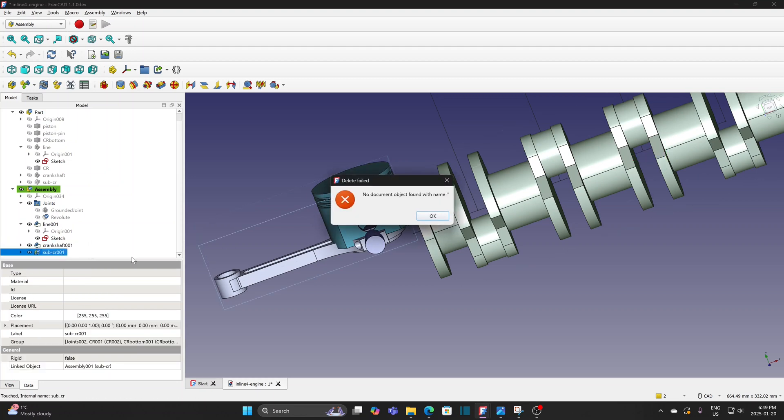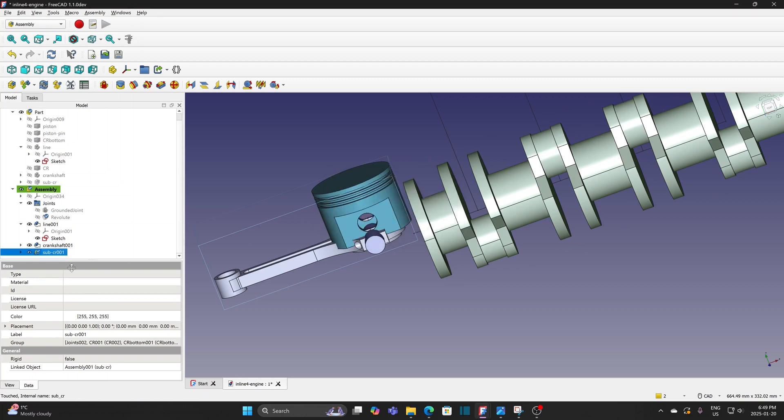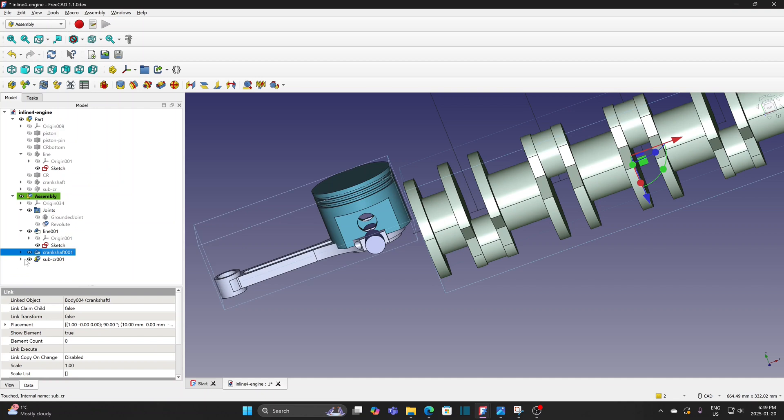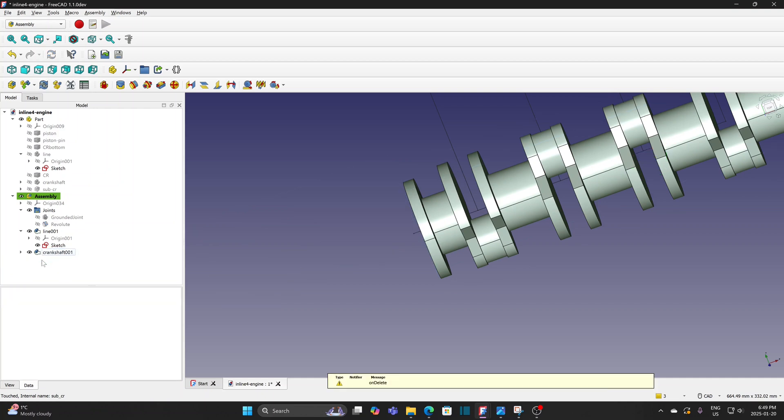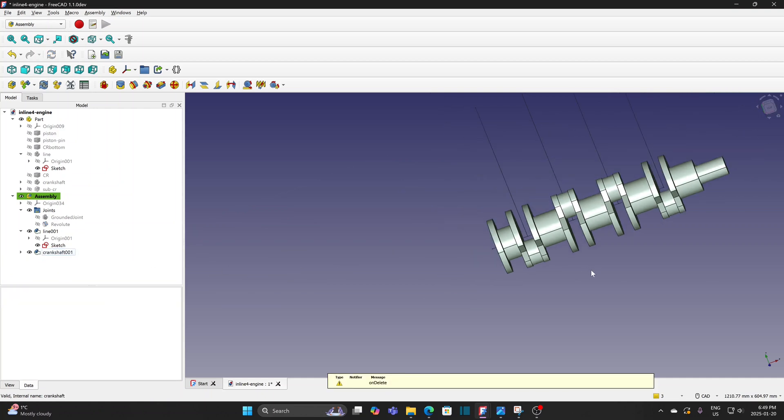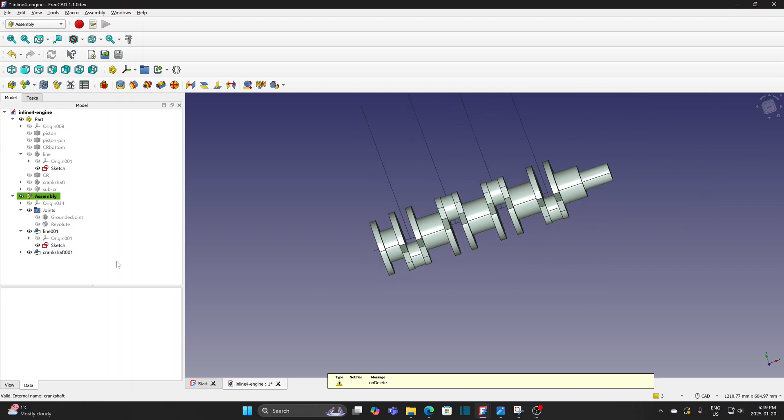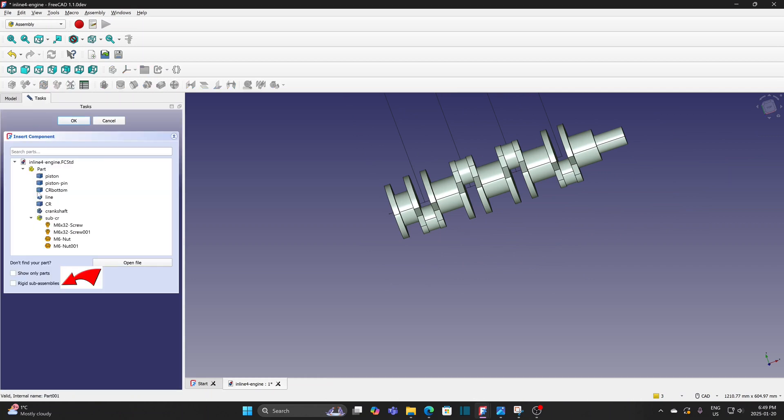Insert it again. Check the rigid subassembly option before inserting the assembly. The subassembly looks good.